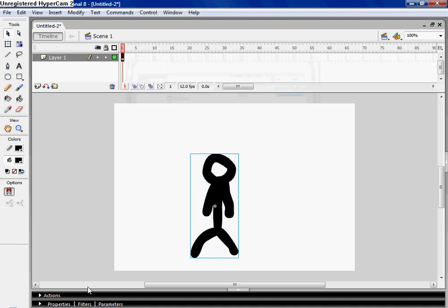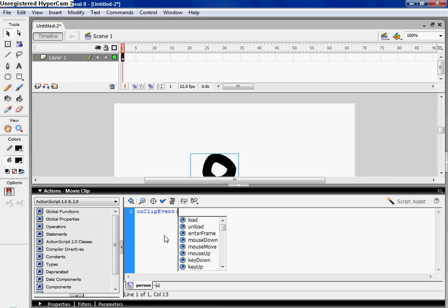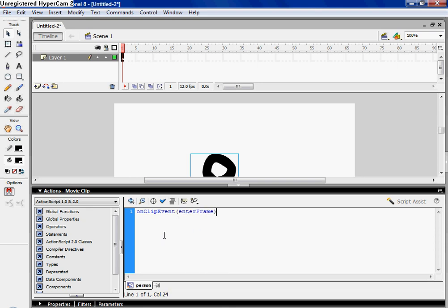and you're gonna go to actions, and you're gonna type on clip event, enter frame, right to the lead bracket,